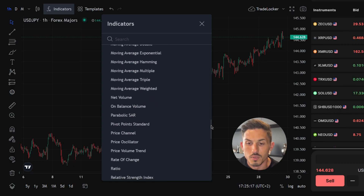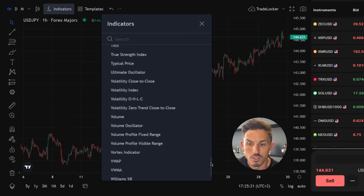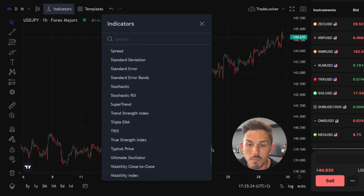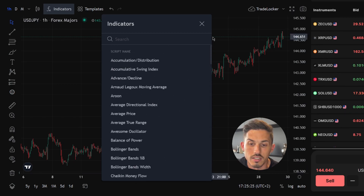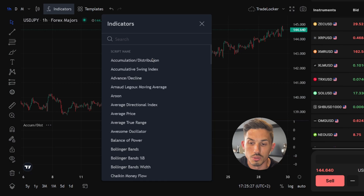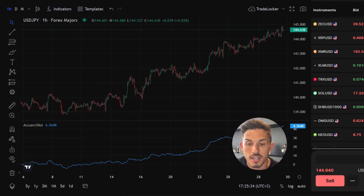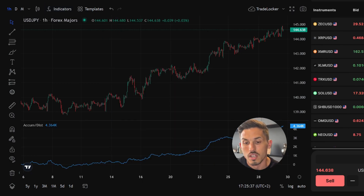To add an indicator or indicators of your choice to the chart, click on the name of the indicator. Let's take accumulation distribution as an example, and there it is appearing directly on the chart.